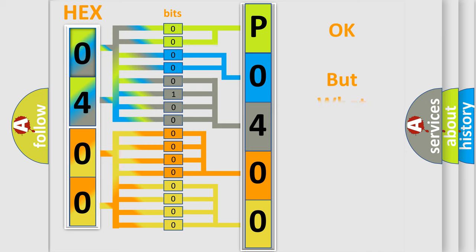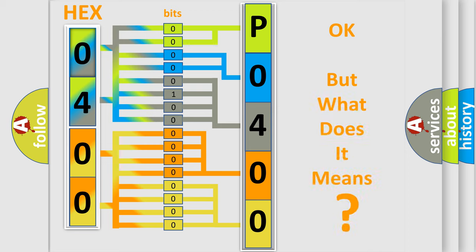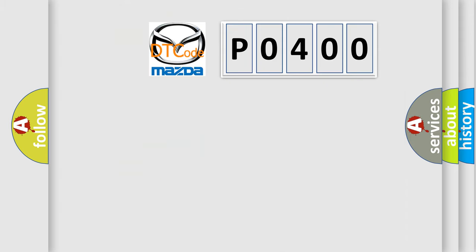We now know in what way the diagnostic tool translates the received information into a more comprehensible format. The number itself does not make sense to us if we cannot assign information about what it actually expresses. So, what does the Diagnostic Trouble Code P0400 interpret specifically for Mazda car manufacturers?